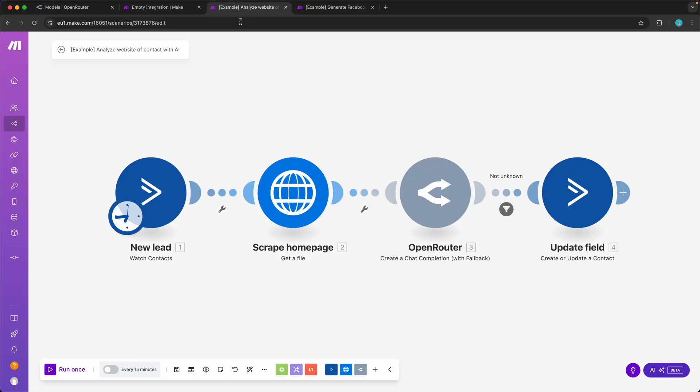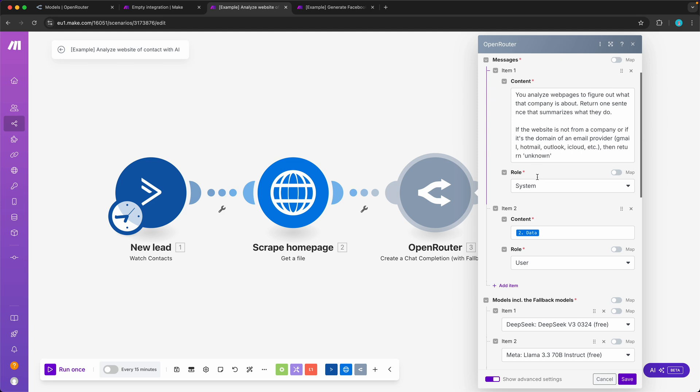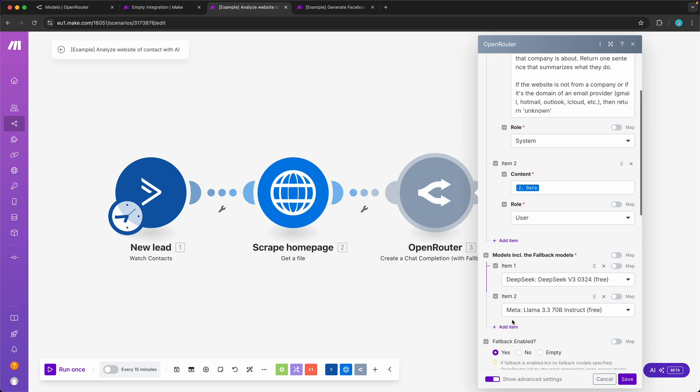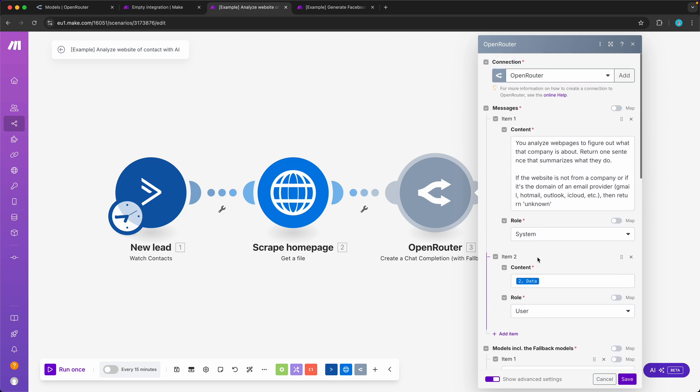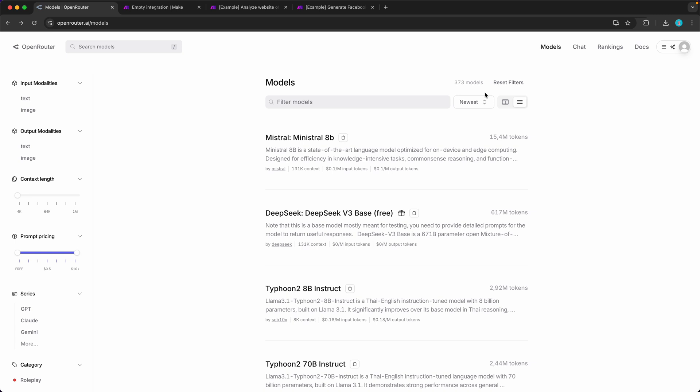You can integrate OpenRouter directly into your scenarios with a module like this to create a chat completion. Then you can select the model that you want to use and the prompt that you want to complete. Let me show you step by step how you can integrate that, and then I'll show you two cool examples so you can get started right away.